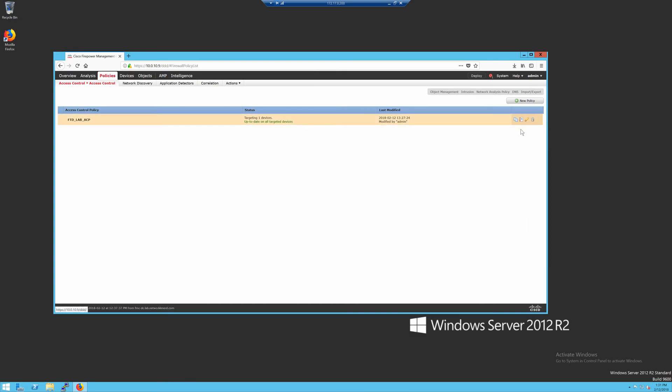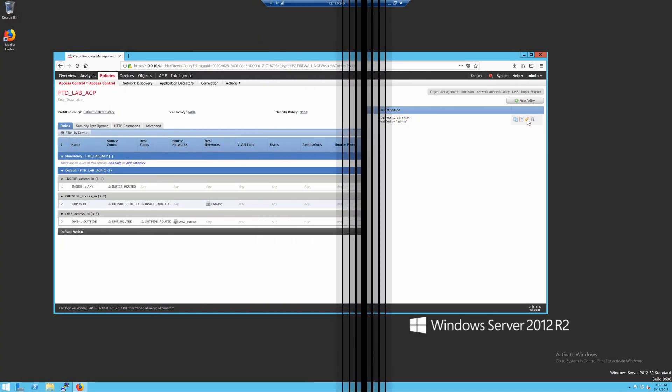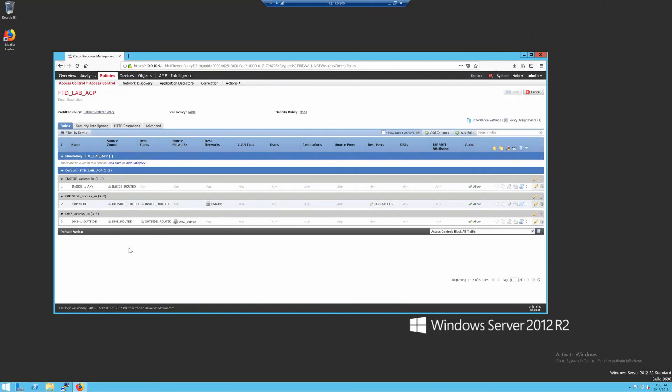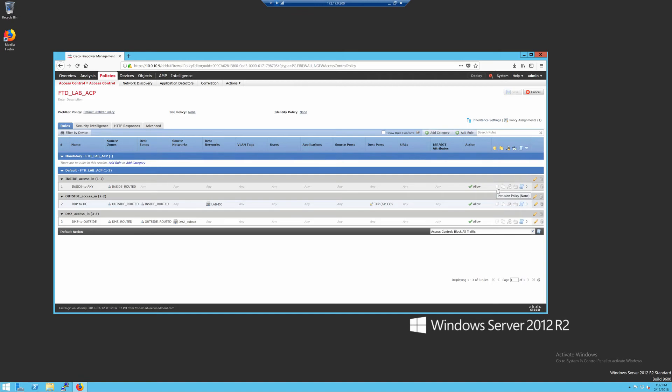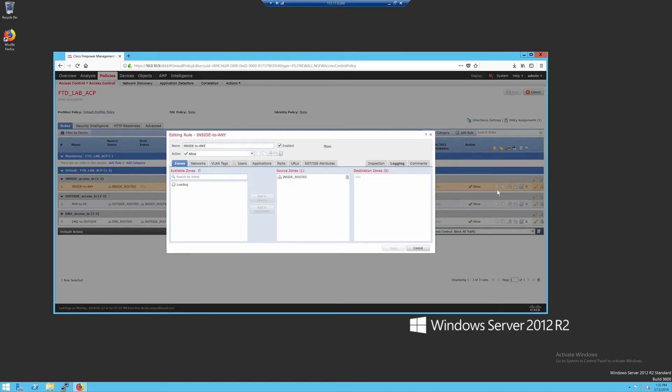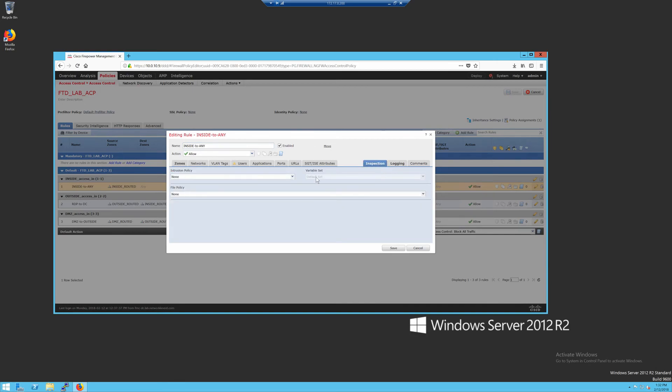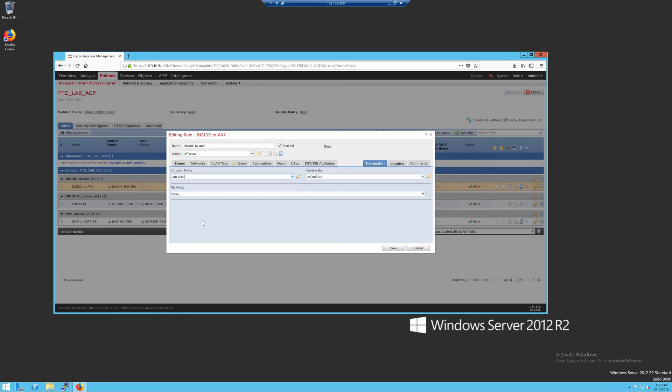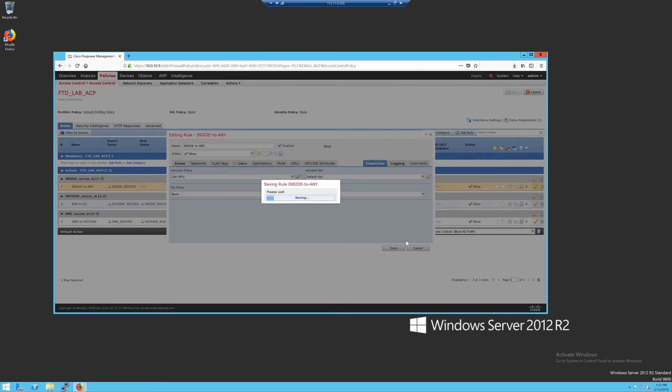I'll do it both ways. So for my inside to any rule, I'll click on edit, and then I'll click on my inspection tab. I'll say the policy that I want to use is this lab IPS1. And then I'll use my default variable set. Again, if I had multiple ones, I could define multiple ones. And then I'll click on save and you'll see this shield now turns yellow.